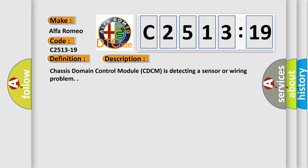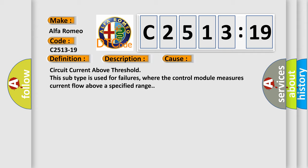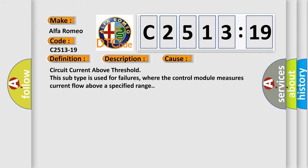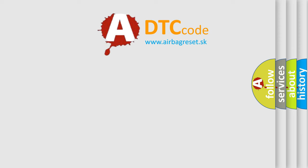Chassis domain control module CDCM is detecting a sensor or wiring problem. This diagnostic error occurs most often in these cases: circuit current above threshold. This subtype is used for failures where the control module measures current flow above a specified range.